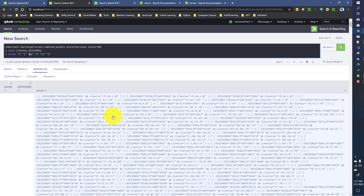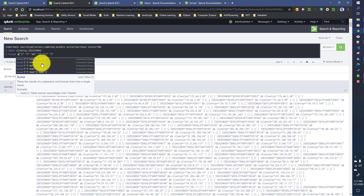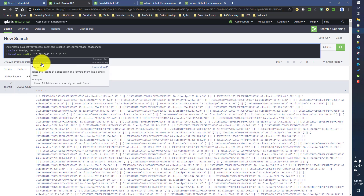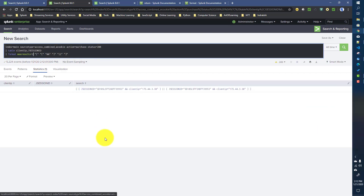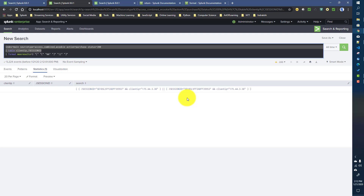The format command creates a single string with all values. If you only want two values even though your search returns thousands of rows, there is an input called 'max_results'. Setting 'max_results equals 2' causes the format command to select only the first two rows — it applies a head command internally. To control which rows are selected, sort your outer search before formatting.